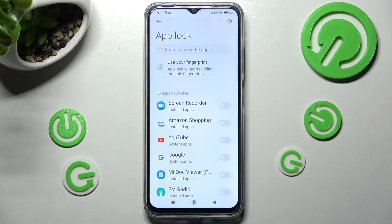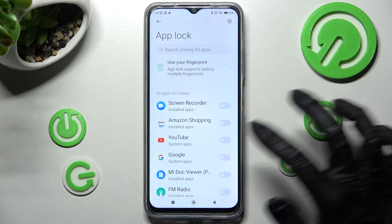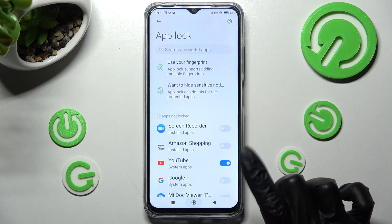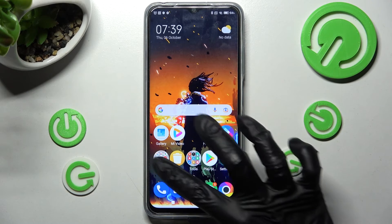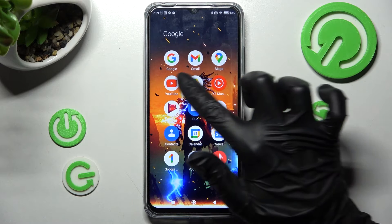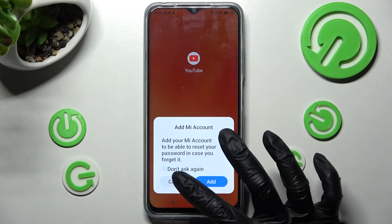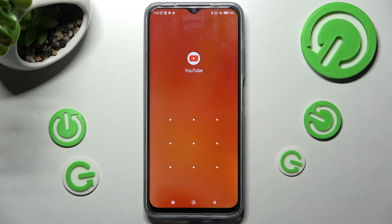Then tap on the switch next to the apps that you want to lock — in my case, YouTube. So now when I go back and try to access the YouTube app, as you can see a pattern is now required.